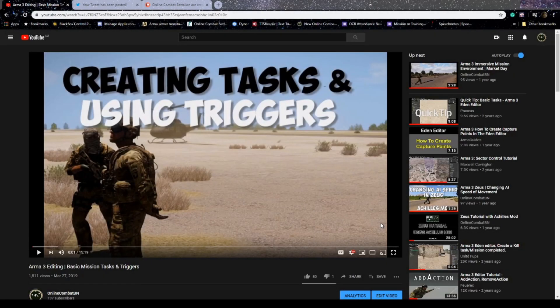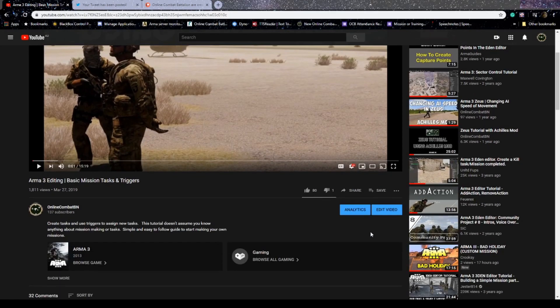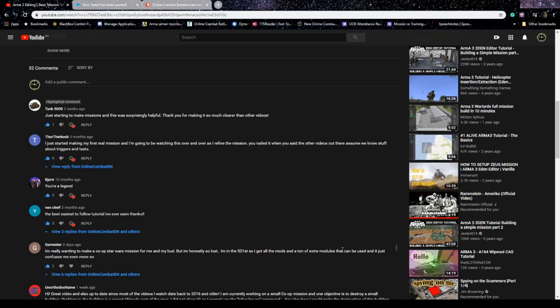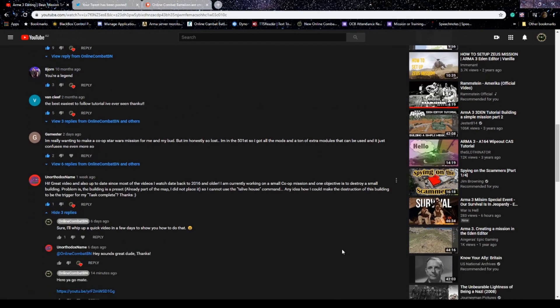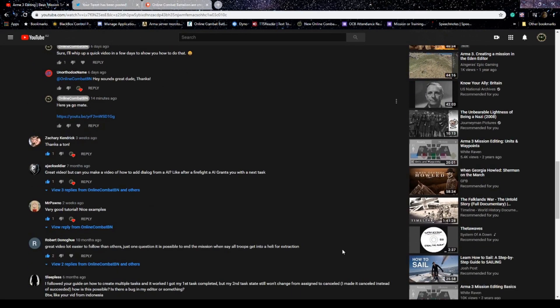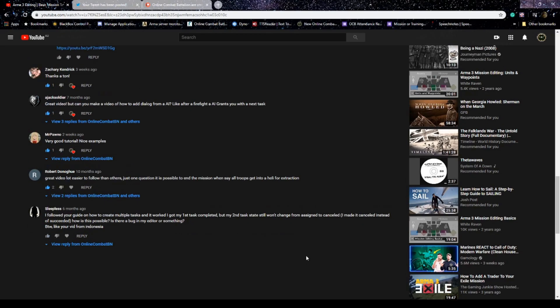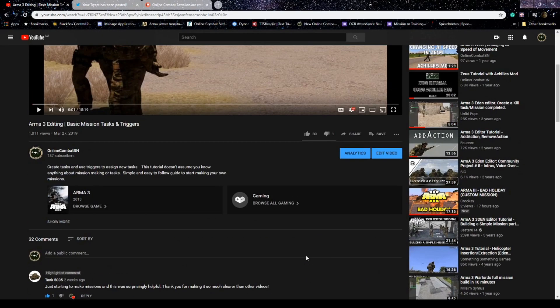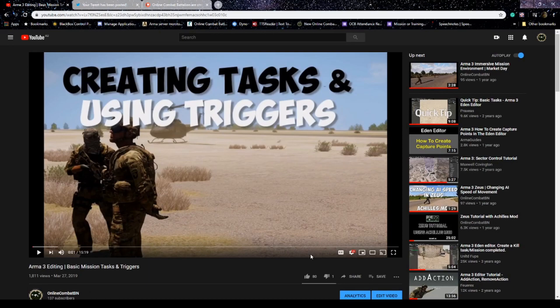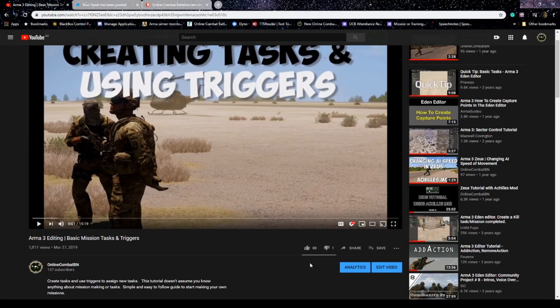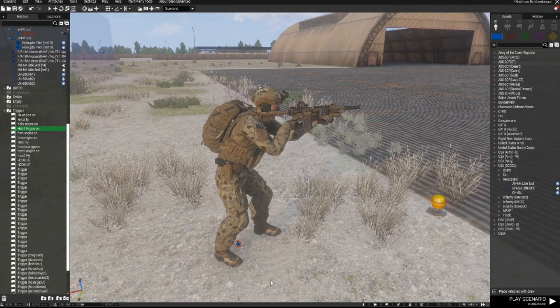Hi everyone Valor from Online Combat Battalion with another tutorial video in response to a subscriber question. We had a question from Robert Donoghue who asked is it possible to end the mission when all troops get into a helicopter for extraction? Yep it sure is. There's a few ways to do this and I can show you how that's done so let's get started.